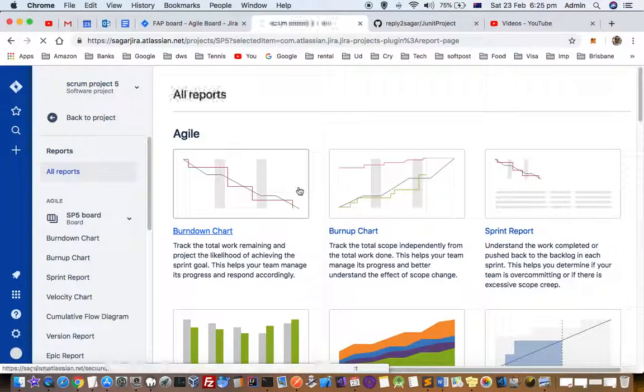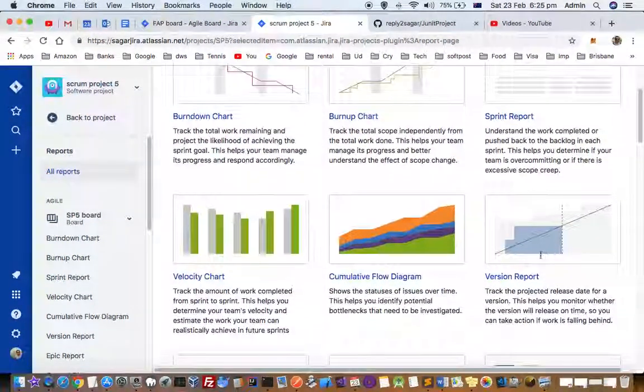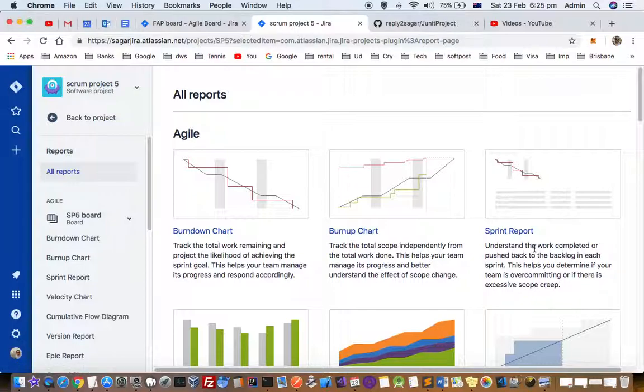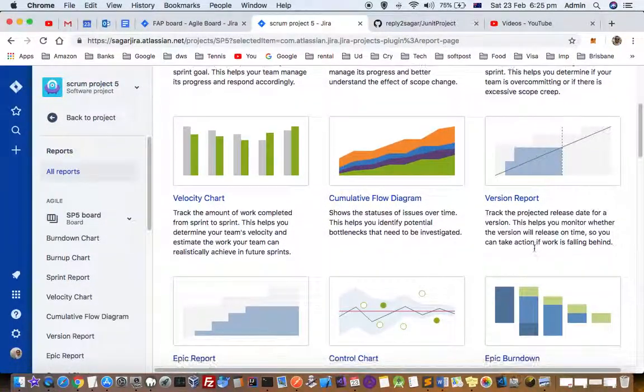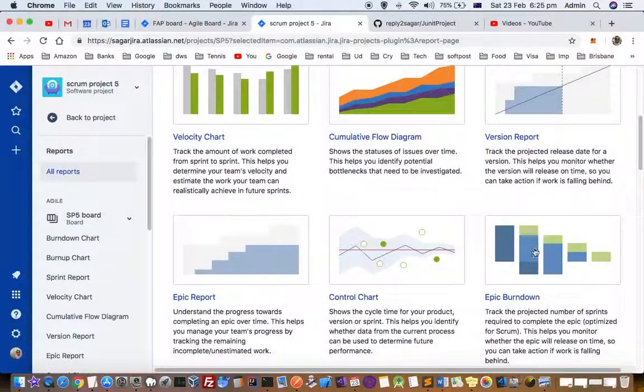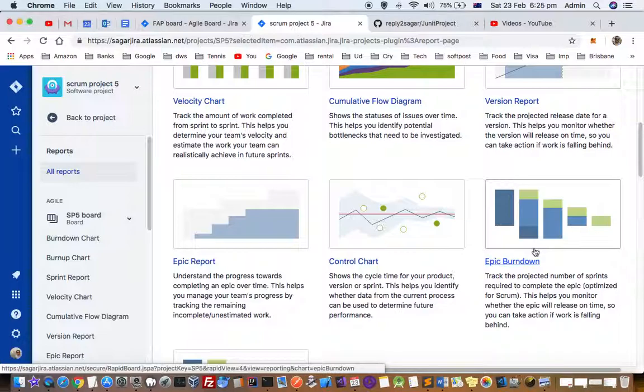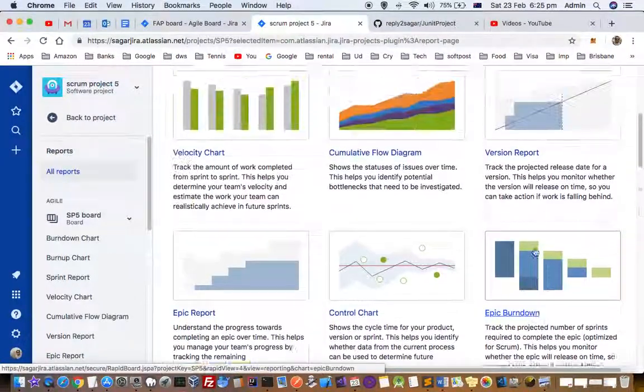Once you are here on the right-hand side, you will see lots of types of reports are available. There is a sprint report as well as epic report, epic burndown, and all these reports are there.